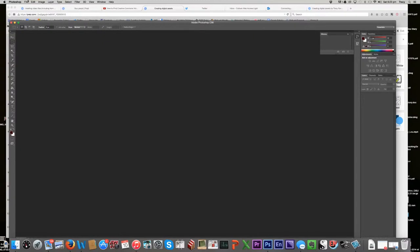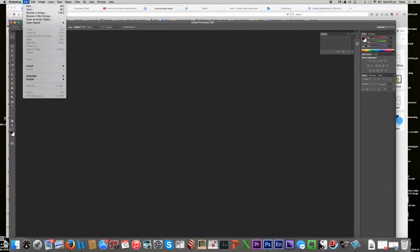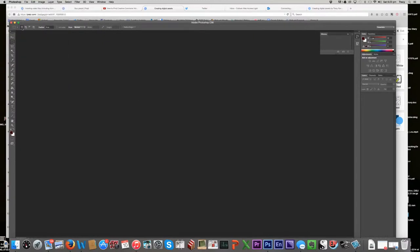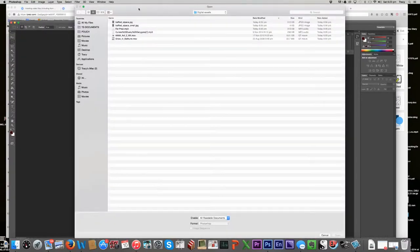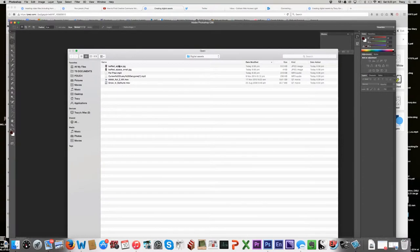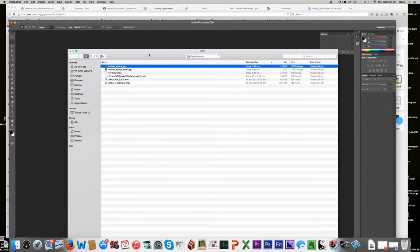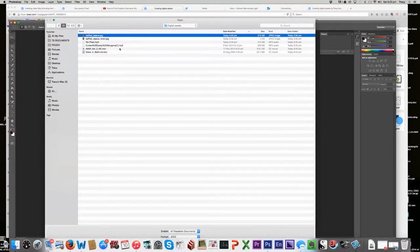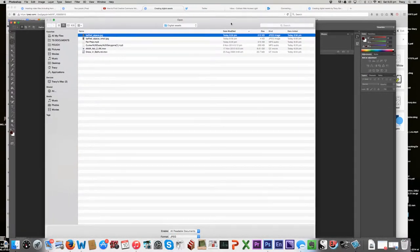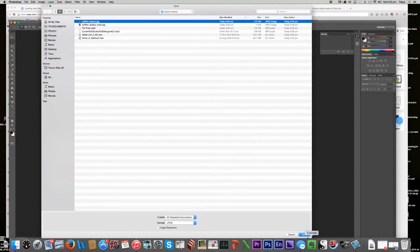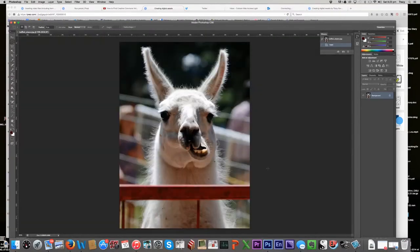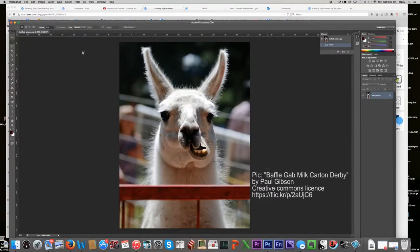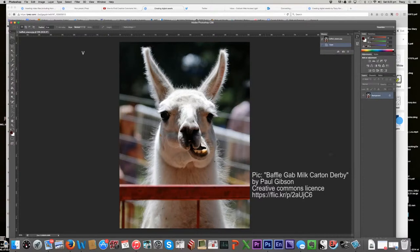So I'm just going to go over to Photoshop. I'm going to go file, open, and navigate to my baffled alpaca, which is this JPEG file here, and open it. Okay, so here we have a rectangular alpaca, and I want a round one.